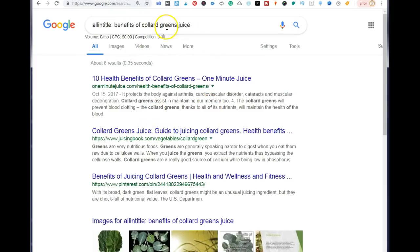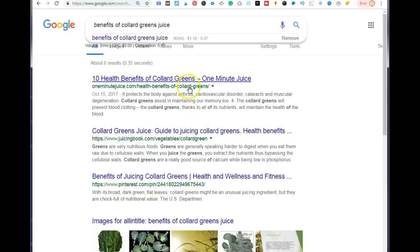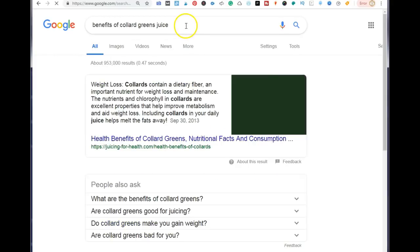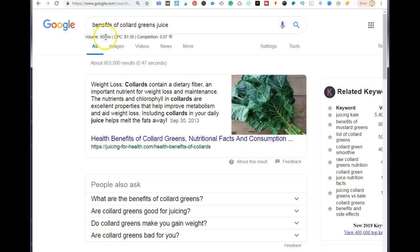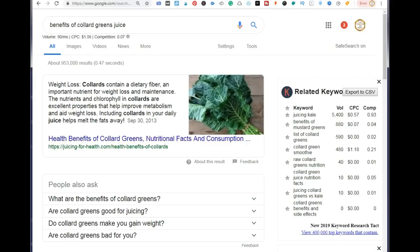As you can see, 'health benefits of collard greens' is a competitive keyword — it has 248 results, and we do not want that. You want results anywhere below 10 to be able to rank on Google. For example, 'benefits of collard green juice' has only 8 results. This one has 90 monthly searches and a competition of 0.7, which is still high, but the allintitle result count is what you want.